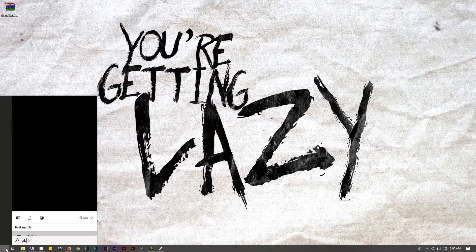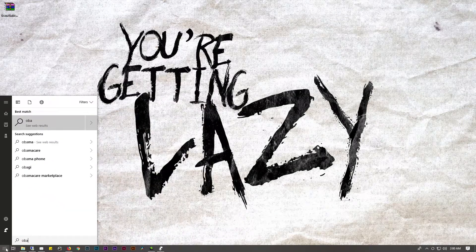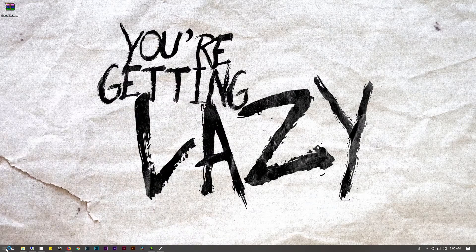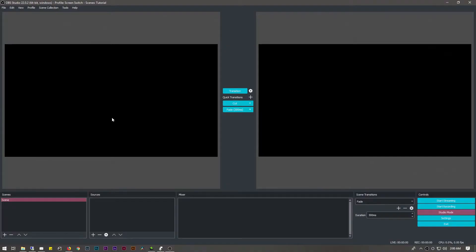The first thing we're going to do is open up OBS. This is a 64-bit version of OBS. I have a theme installed on here but most of the buttons should all be in the same place. This is a fresh scene here and everything should be fresh in this setup.